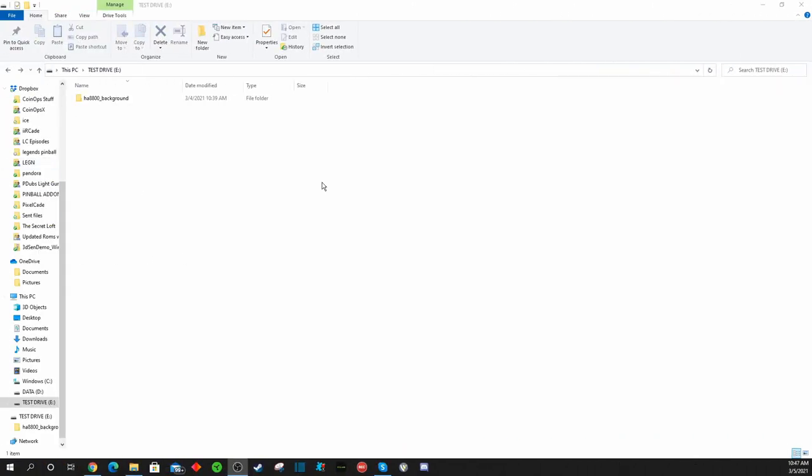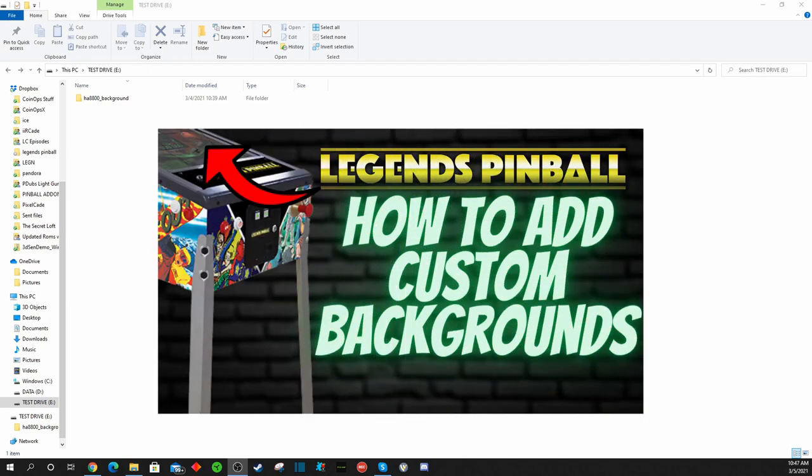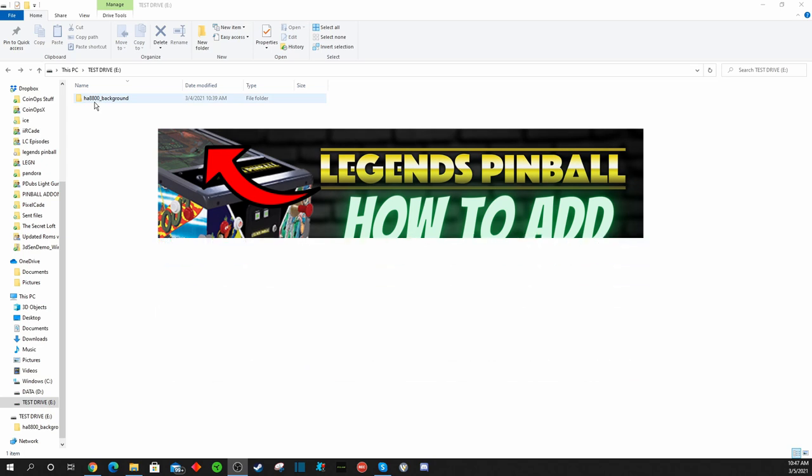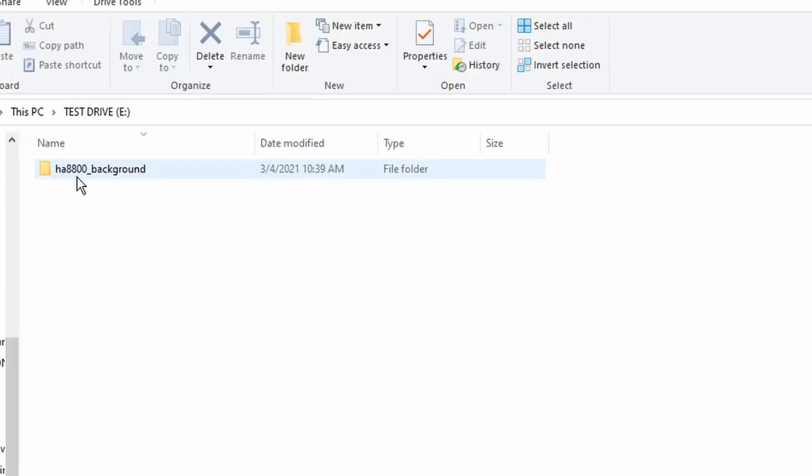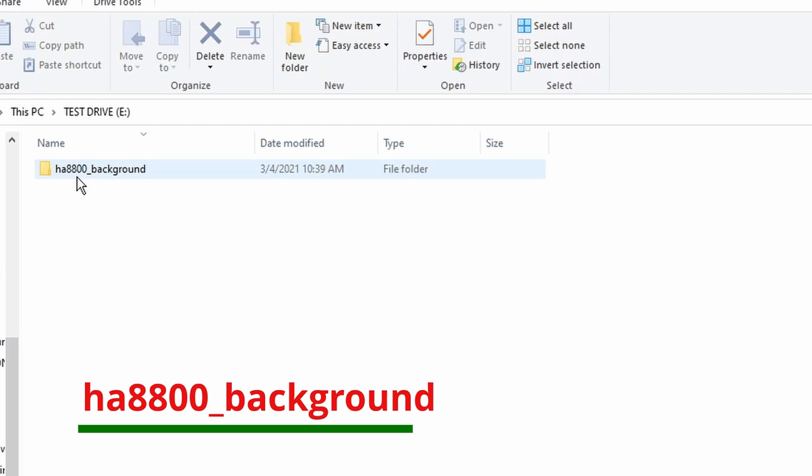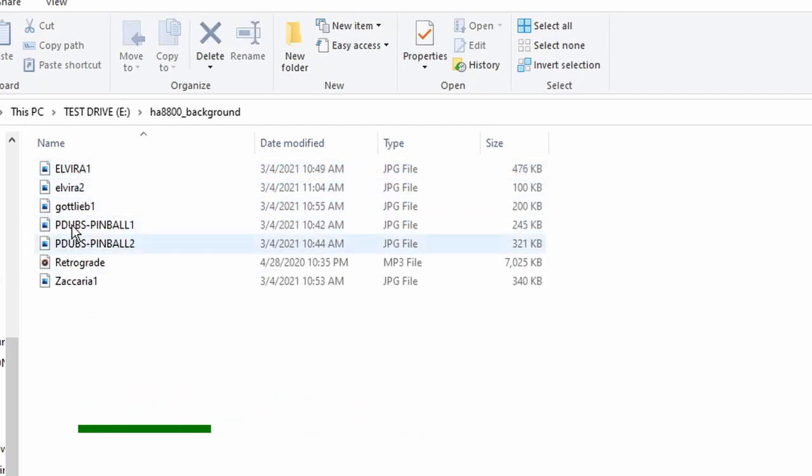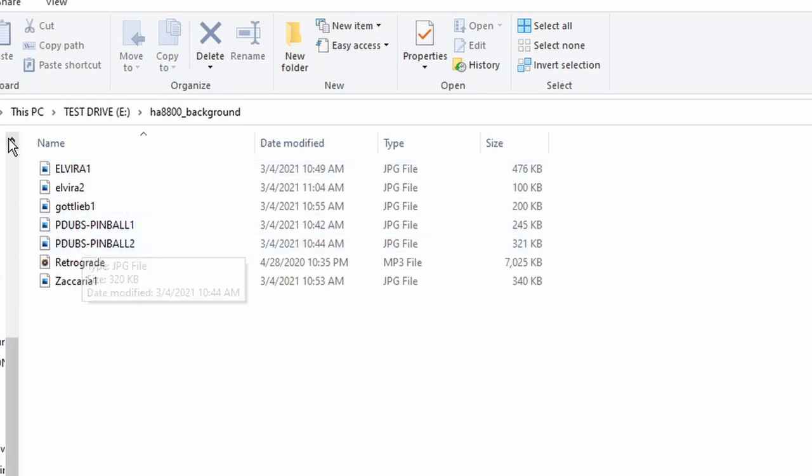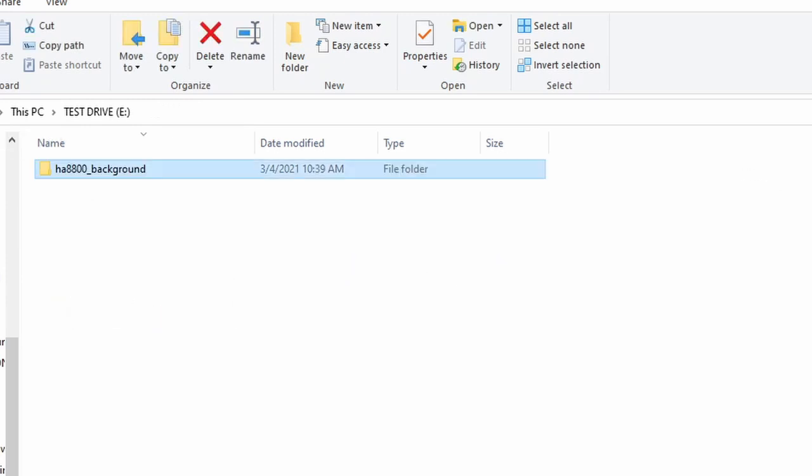Okay, we are over on our computer with our thumb drive plugged in. If you caught my last video on how to add custom backgrounds, you have to have a folder labeled HA8800 underscore background, and inside that folder is where you're going to drop your JPEG files for your backgrounds. In the same folder is where you're going to drop your MP3 files.